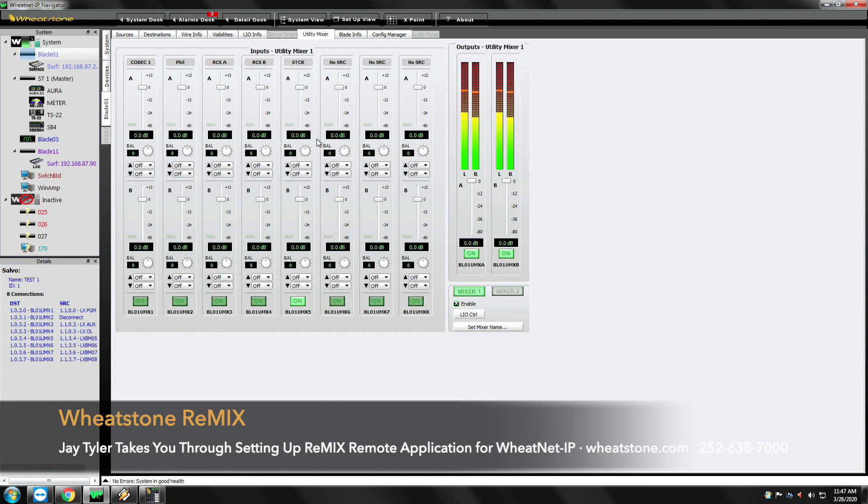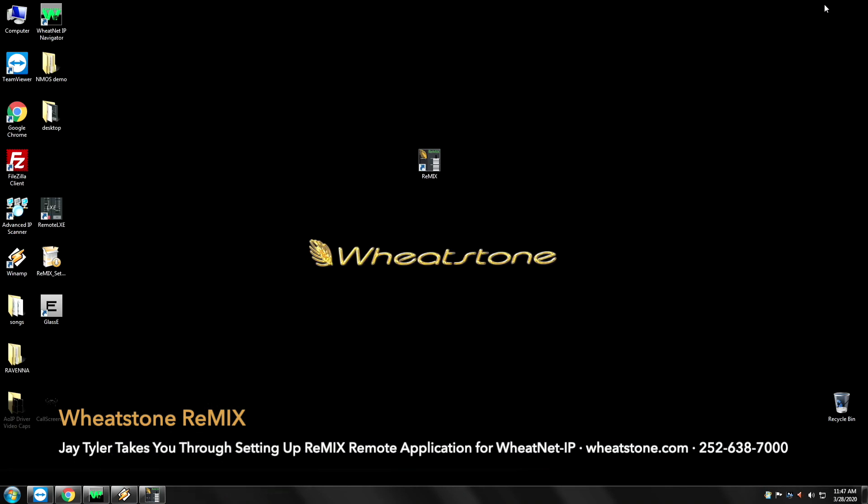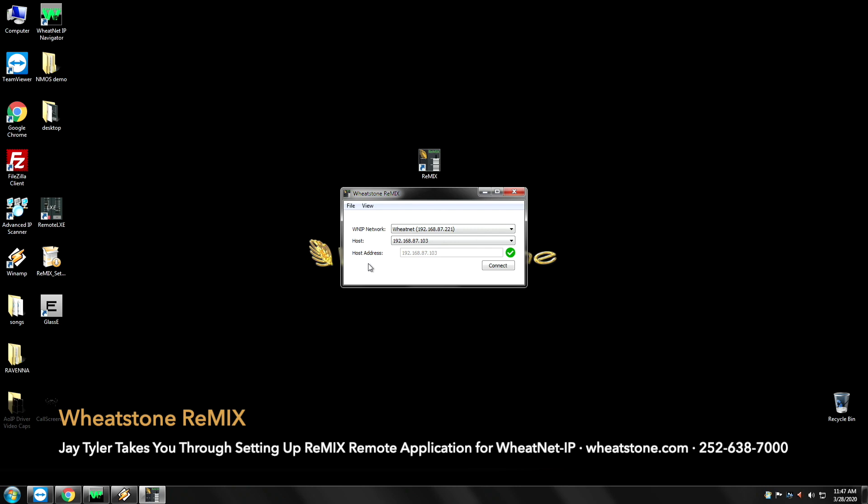Once we've configured this in Navigator, all we need to do now is go to our remix application that we've got minimized. And what I'm going to do is I'm going to actually add another blade to remix. So we've got blade 103 we did the original demo on, and now there's another blade enabled.